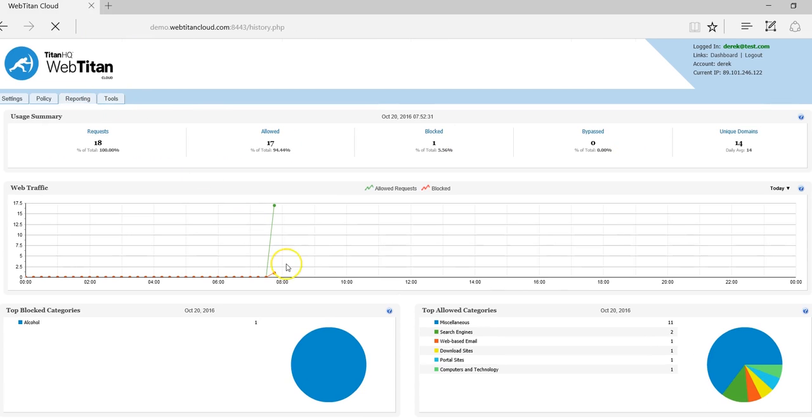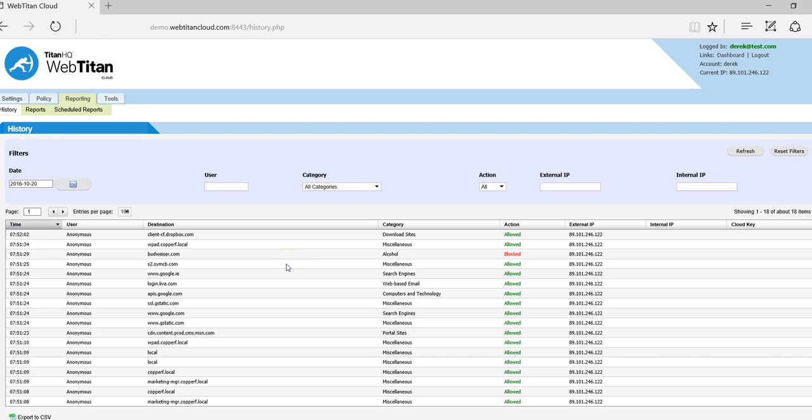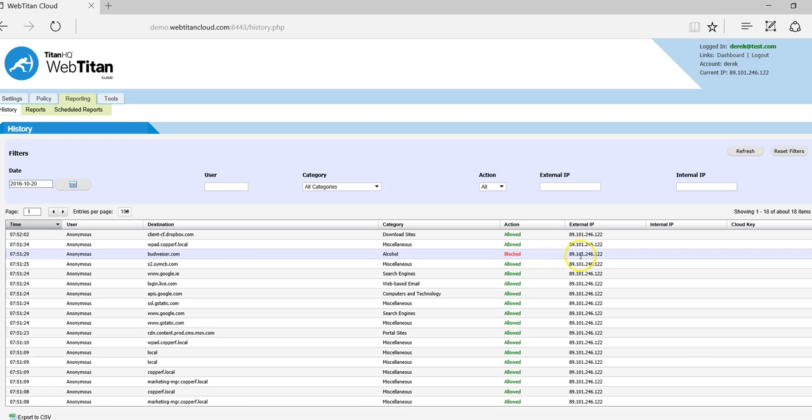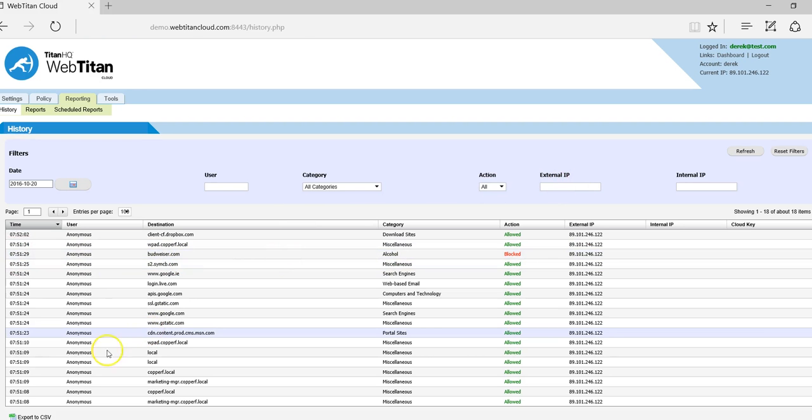And also on the reporting tab, here is a semi-live view of the traffic going through. And as you can see here, Budweiser fell under the category alcohol and was blocked. And there's my external IP address and the time that it occurred. Thank you for watching.